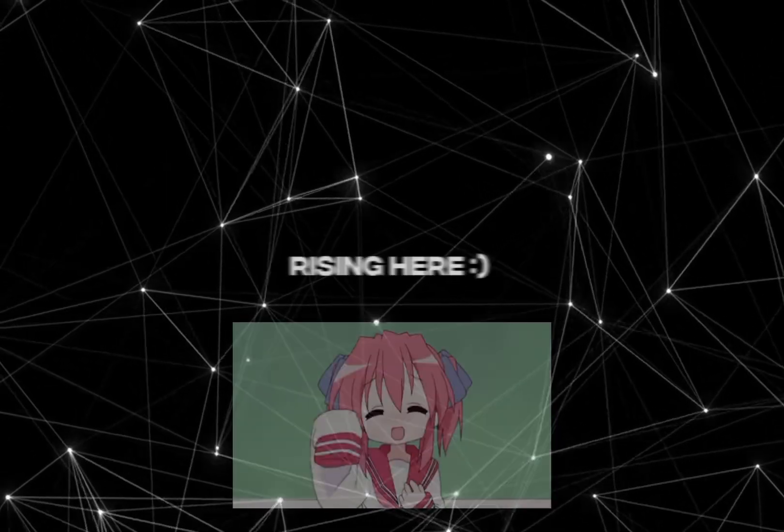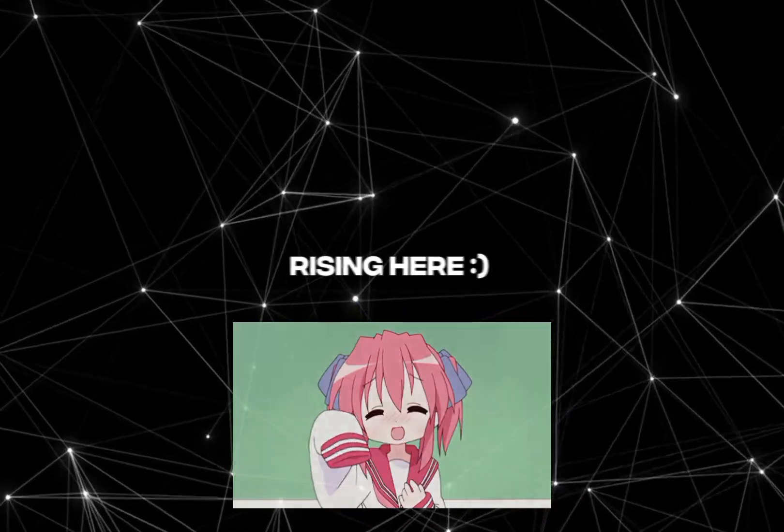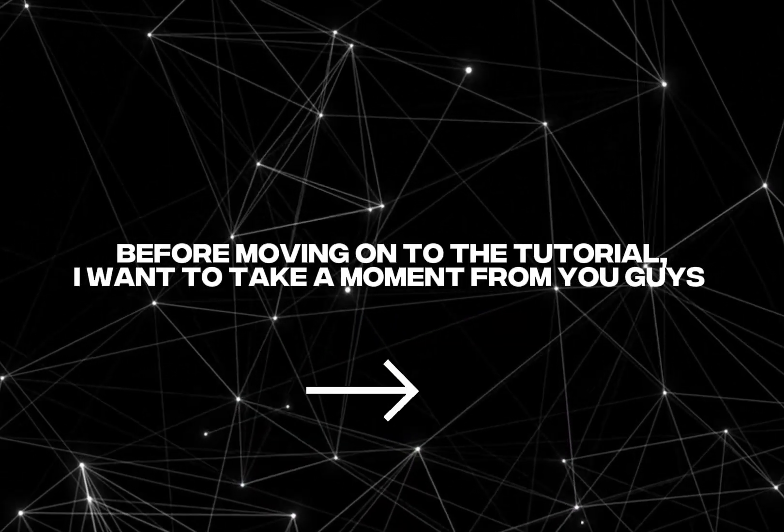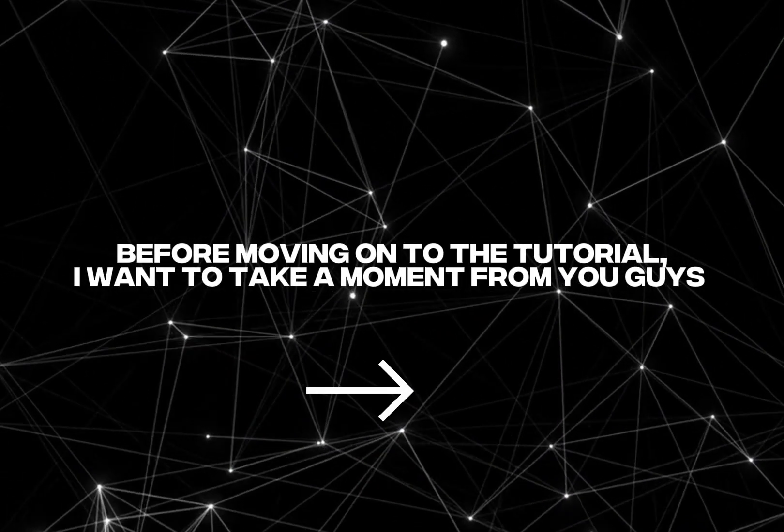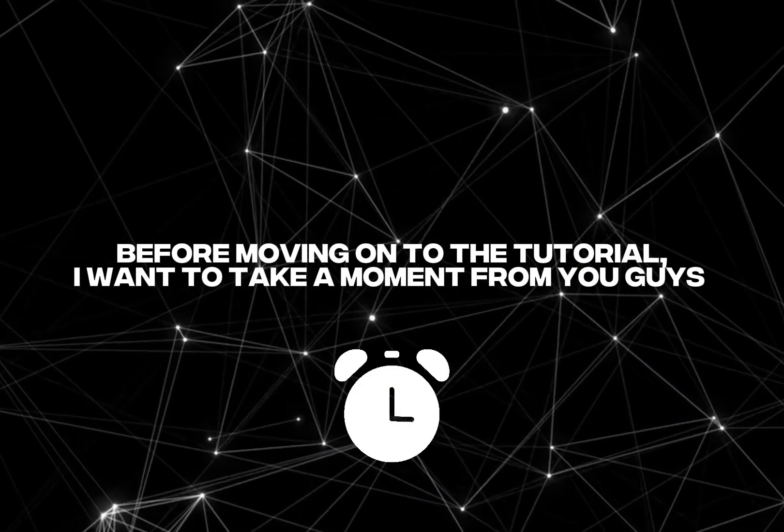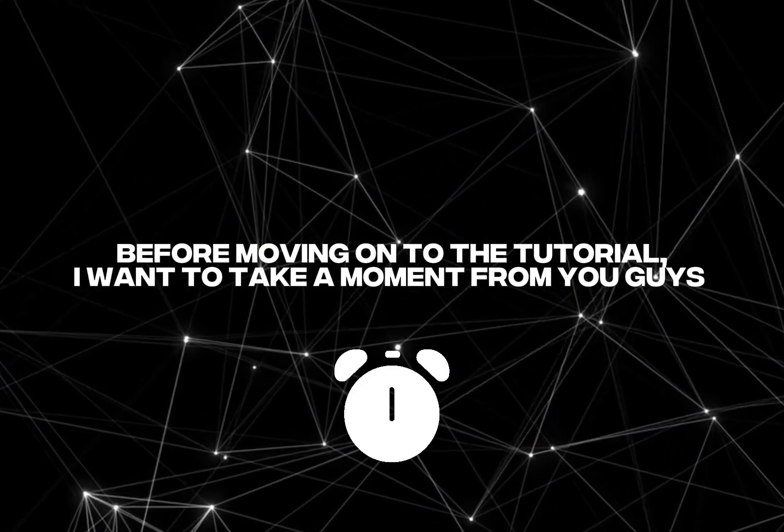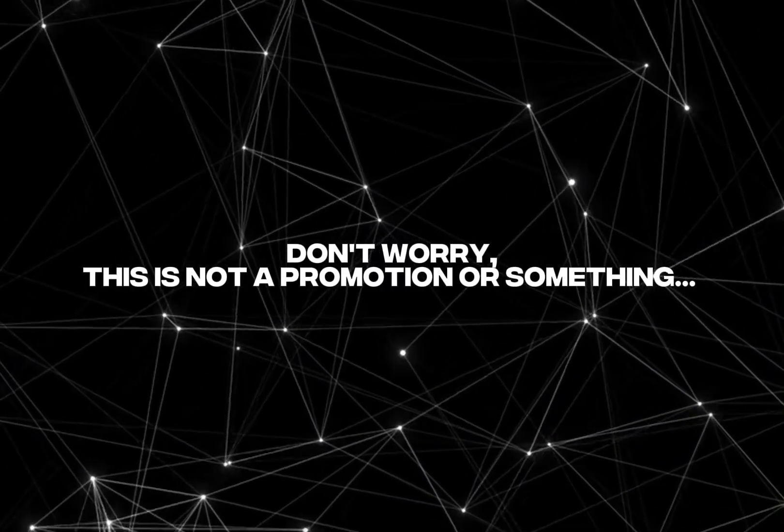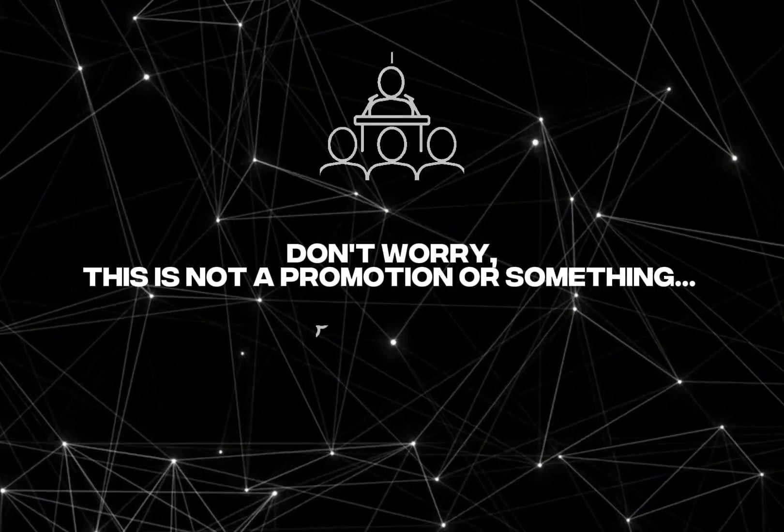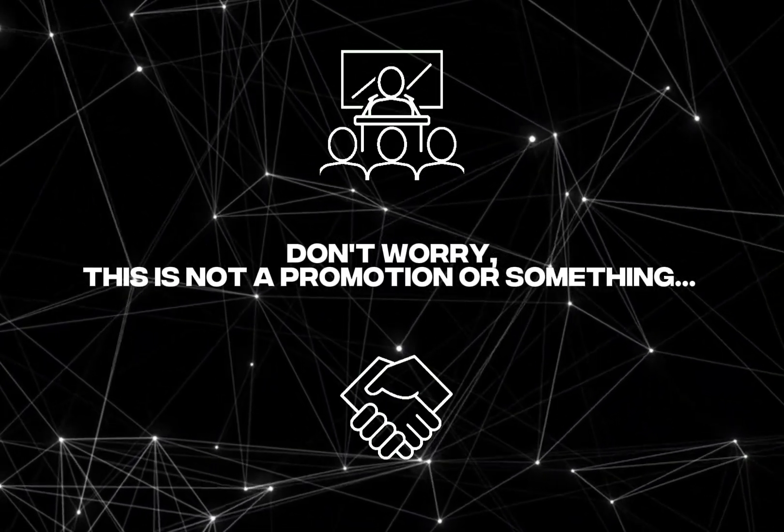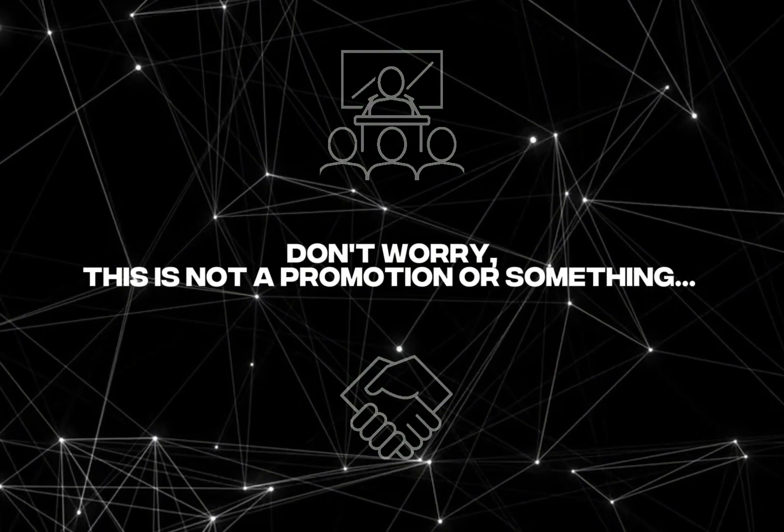What's up everyone, Rising here. Before moving on to the tutorial, I want to take a moment from you guys. Don't worry, this is not a promotion or something.